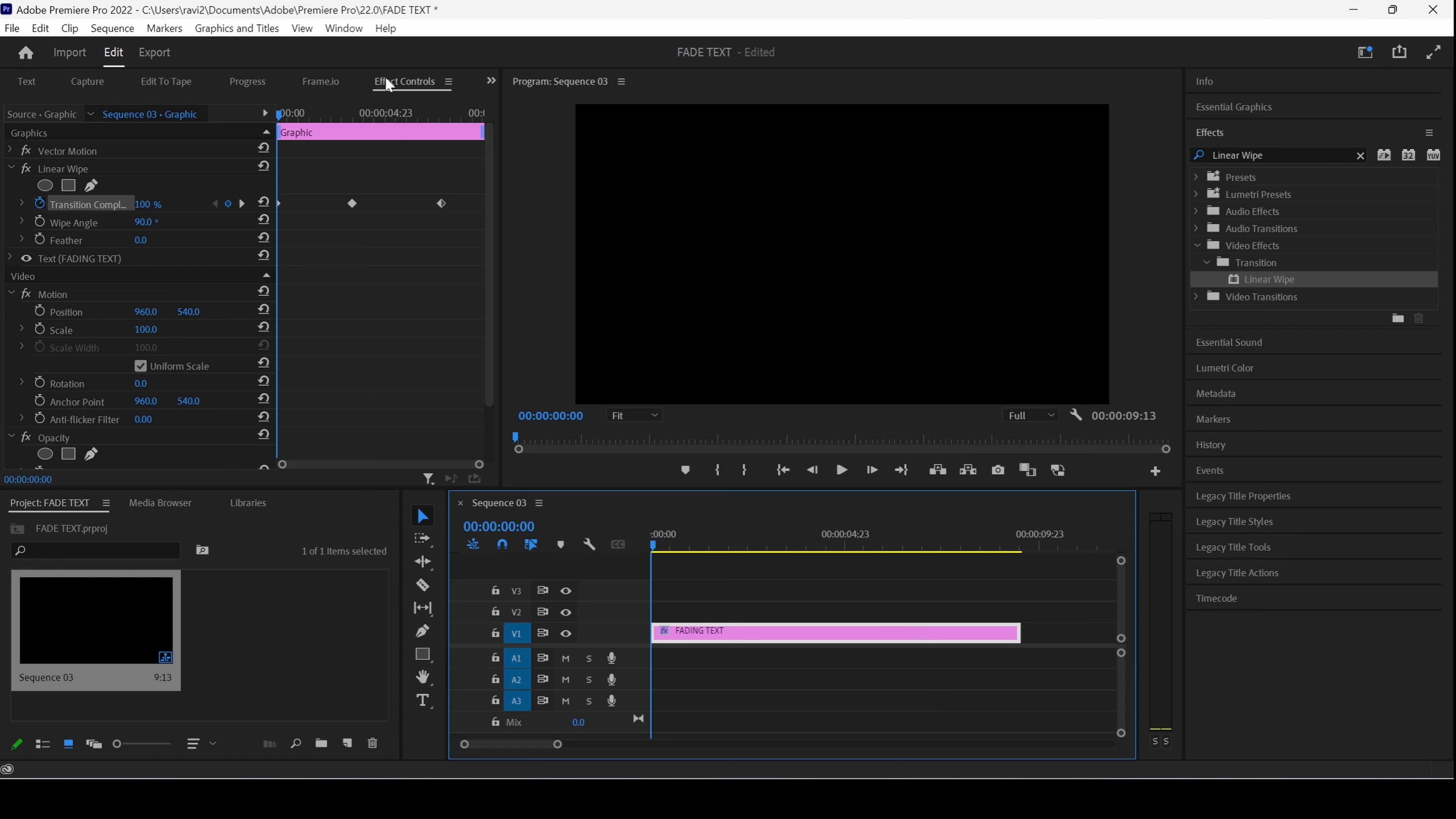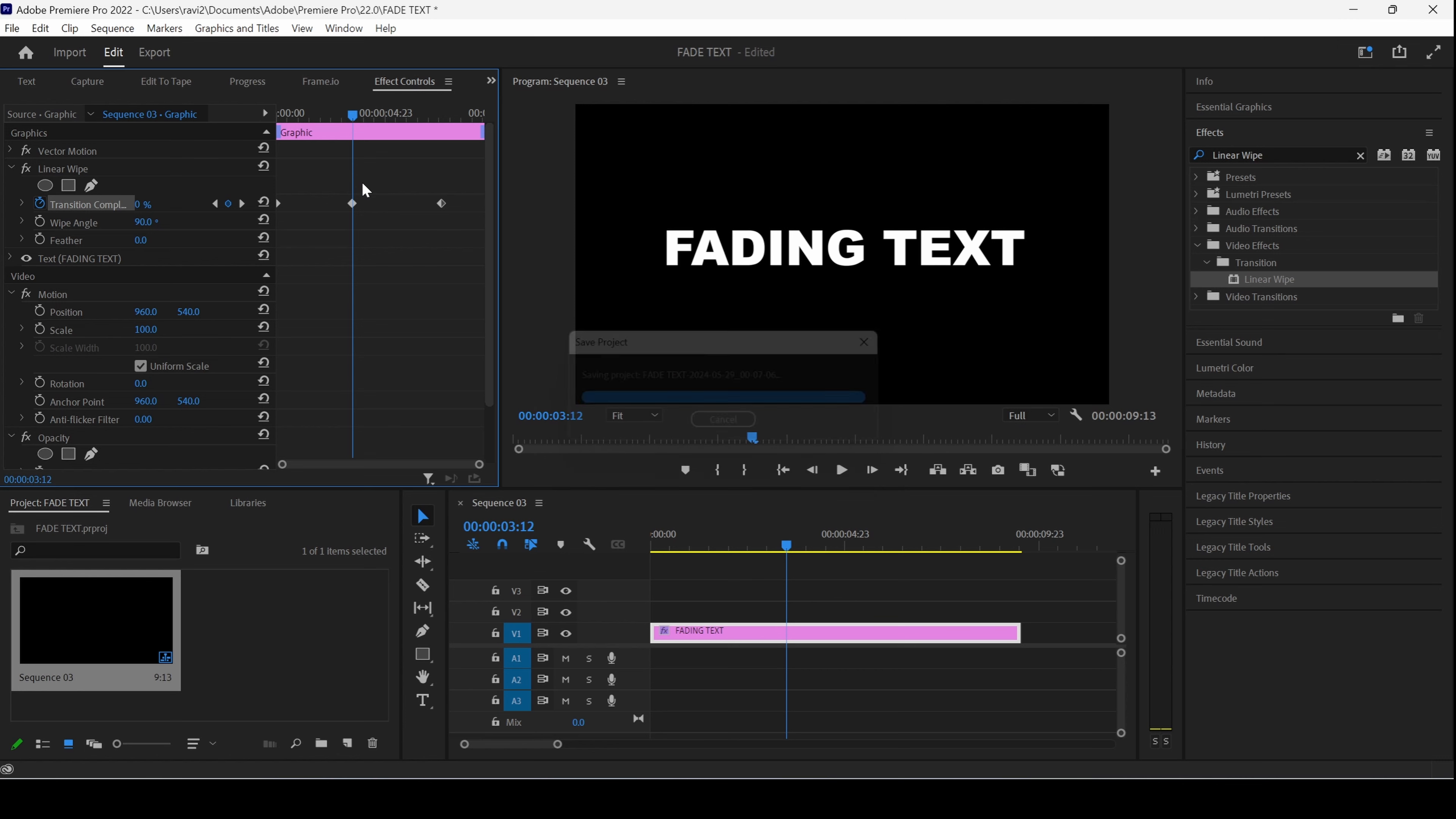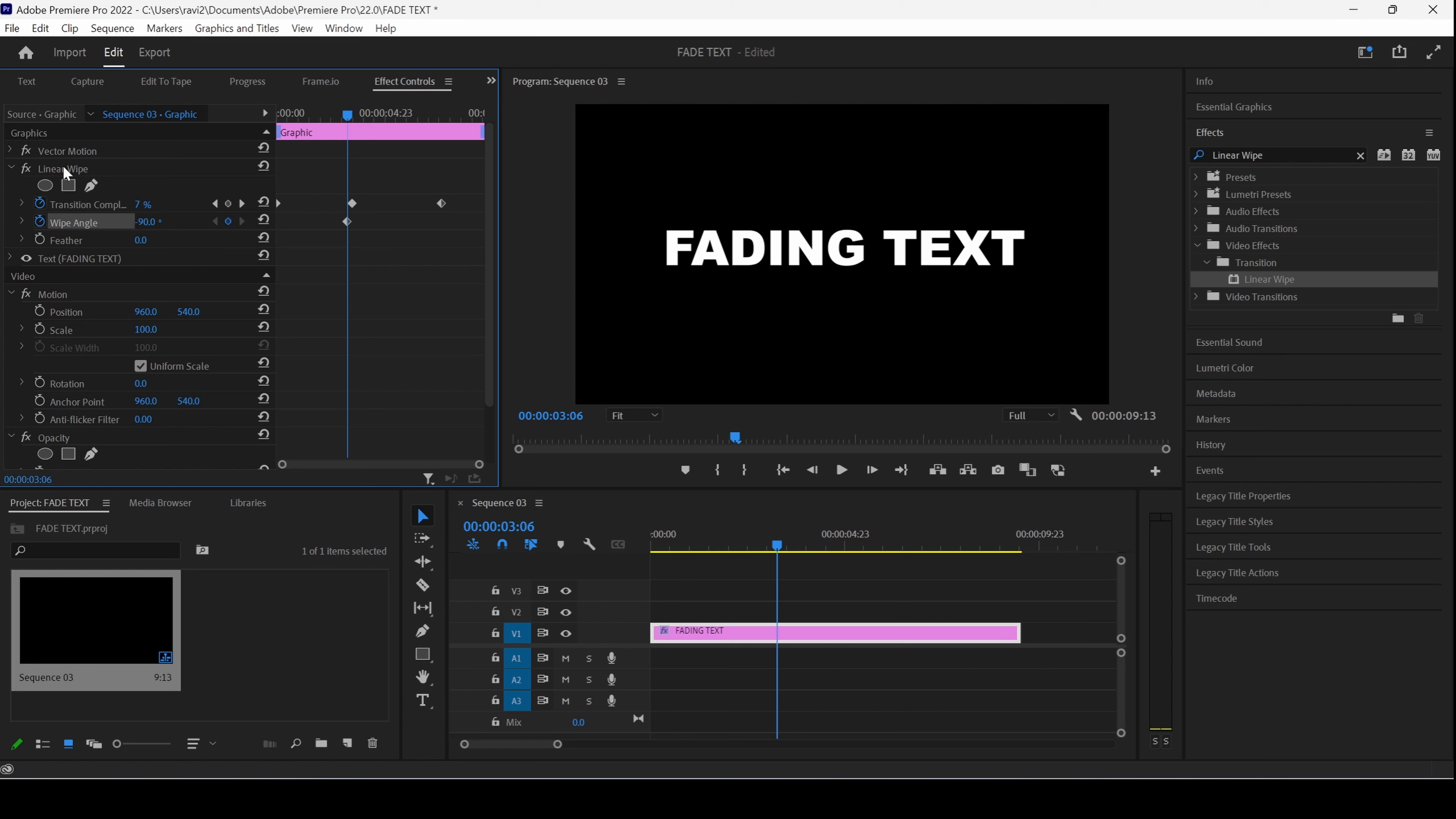Go to this frame where the Transition Completion is 0. Move around 2 to 3 frames backward. Click on the Timer button here for Wipe Angle. Set the value to negative 90. Go around 2 frames forward.